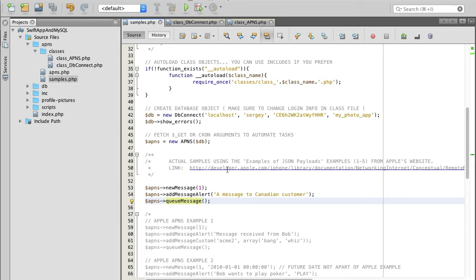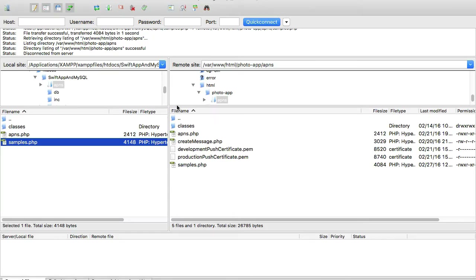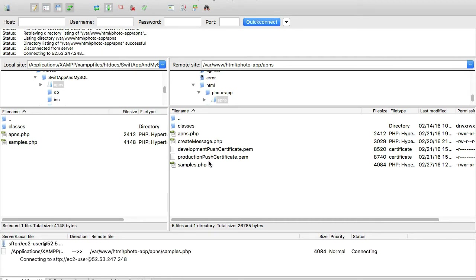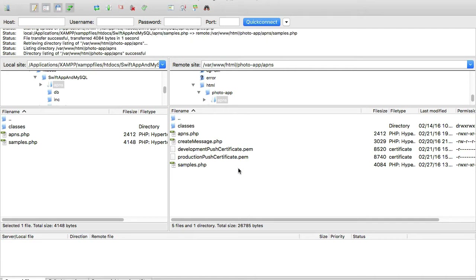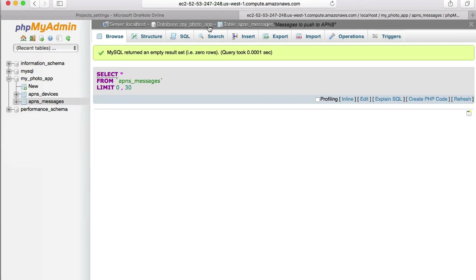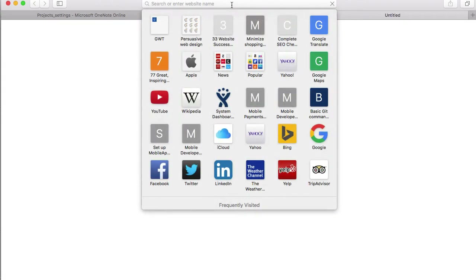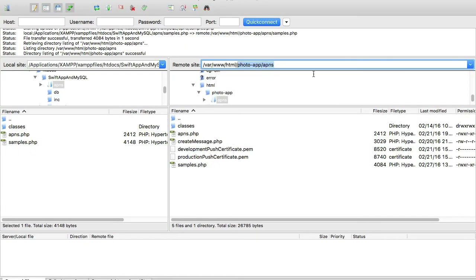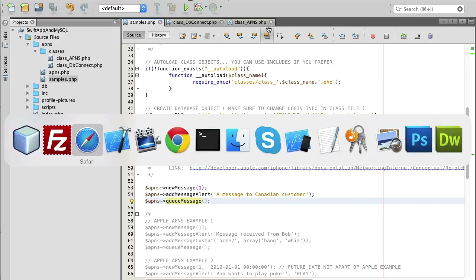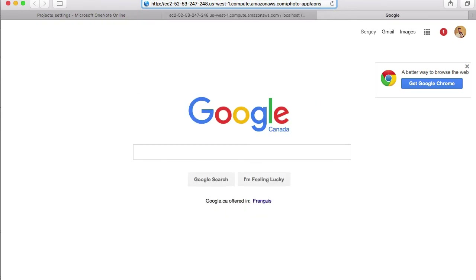Once I'm done, I'll save my file and go to my FTP client — I'm using FileZilla. I'll take samples.php, drag and drop it to my APNs folder on the server side. I'll open the URL in the browser, paste the path to my project: photo-app slash APNs folder, then slash samples.php. If I hit Enter now to run samples.php, it should send a push message to my iPhone device.